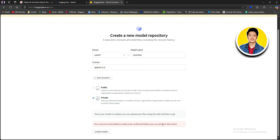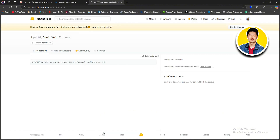Since we hadn't confirmed our email, it says we need to confirm the email address before proceeding. Go to your email inbox and confirm it, then click on Create Model. Our model is now created. You can see sections below the model name like Model Card and other options, and different sections at the top that you can explore.